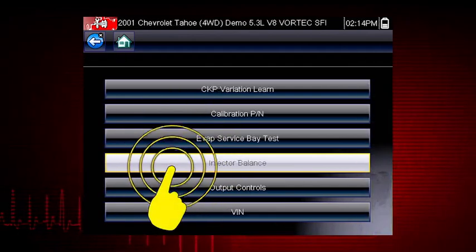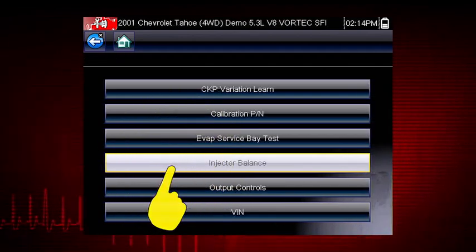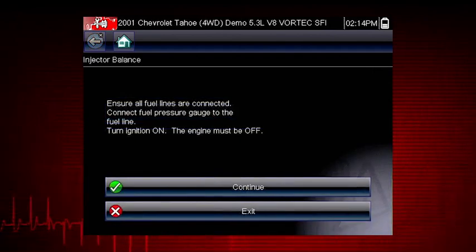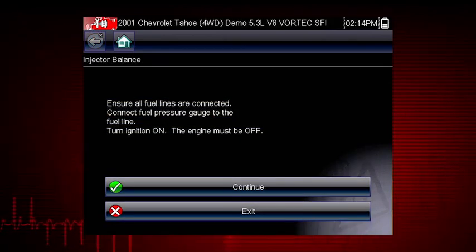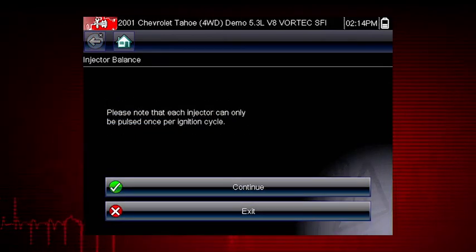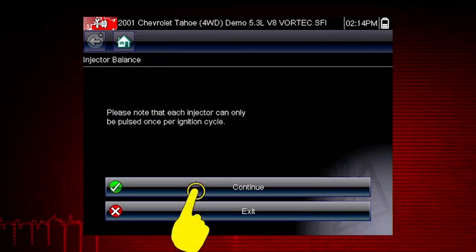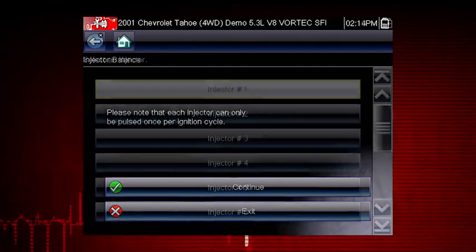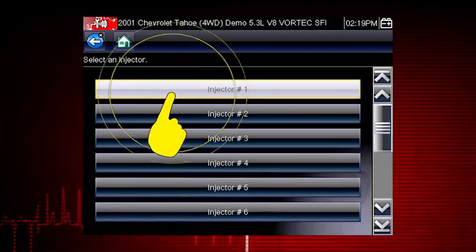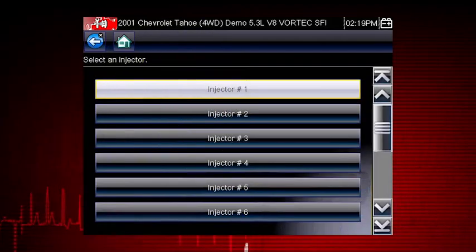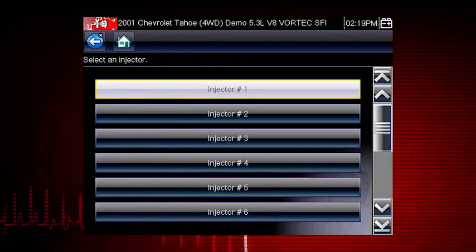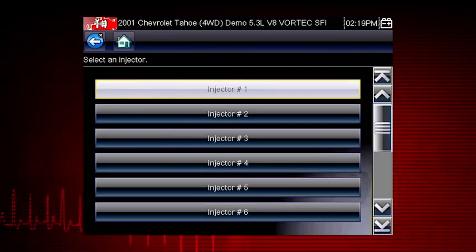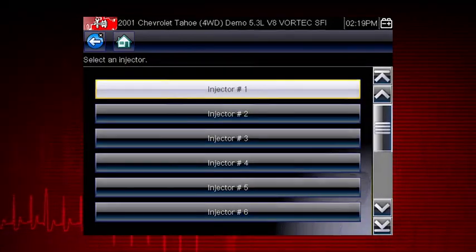Select the Injector Balance Test. The next screens give us step-by-step test instructions. Select Continue. Select each injector one at a time to disable it and compare the RPM drop between injectors.